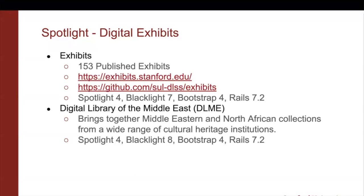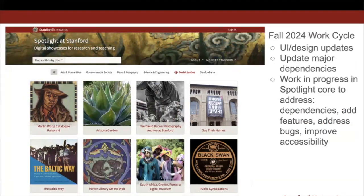The other Spotlight instance at Stanford is the Digital Library of the Middle East, or DLME. It brings together Middle Eastern and North African collections from a wide range of cultural heritage institutions. For Spotlight at Stanford, we're currently in a work cycle with a focus on design and adding features. We're also doing some major updates in Spotlight core to address out-of-date dependencies, add features, and improve accessibility.